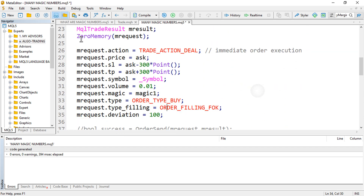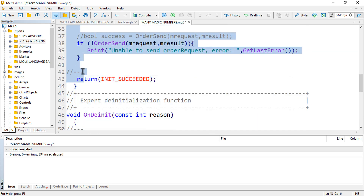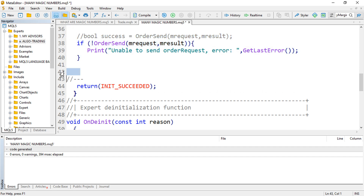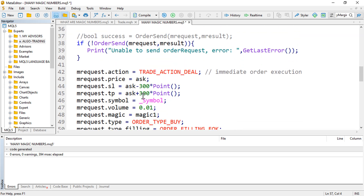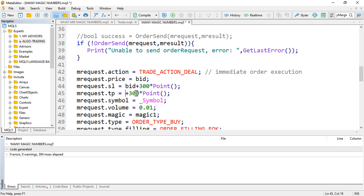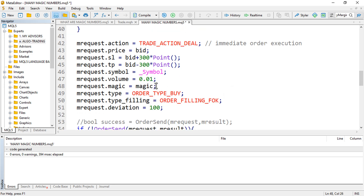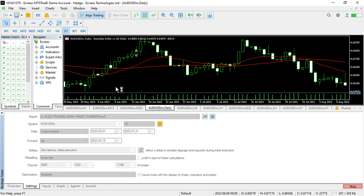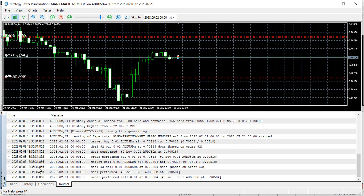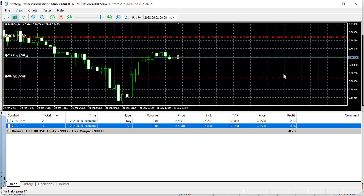Now let us try to open two positions — let me add another sell position using the same structure. For the sell position the price is the bid, and we assign magic number 2. Compile and run — you can see we actually open two positions: the buy position and the sell position respectively.